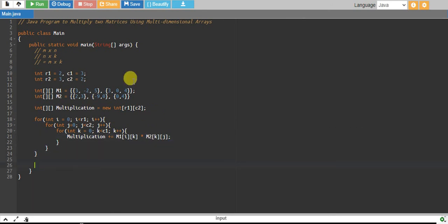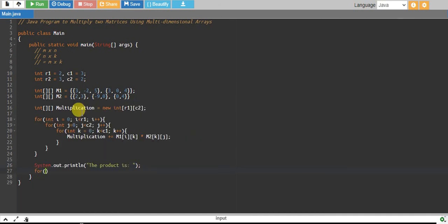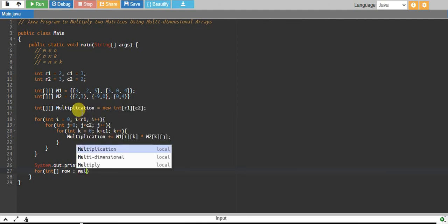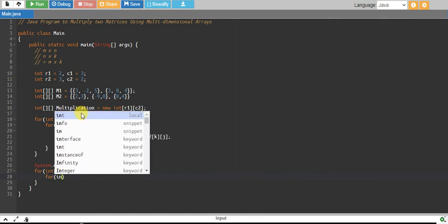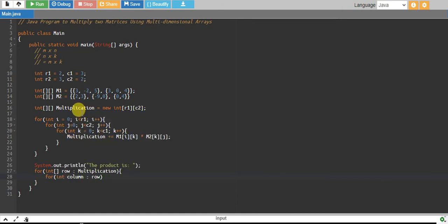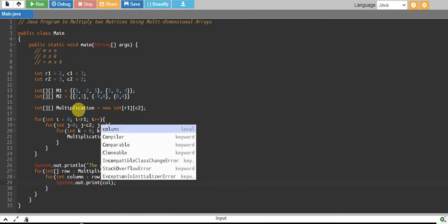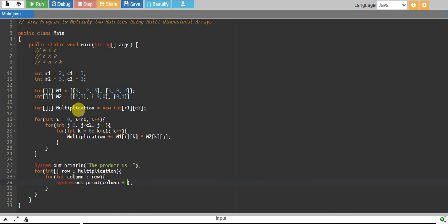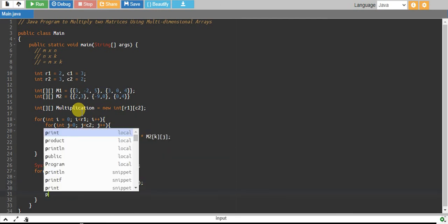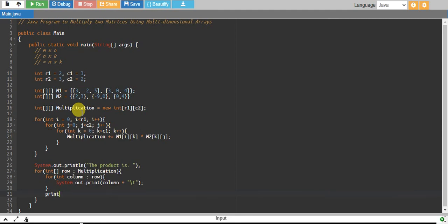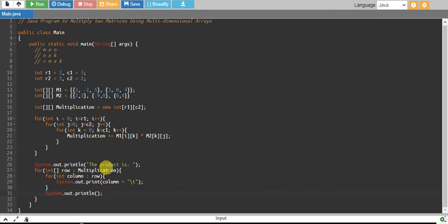Finally, we want to print the result. I say 'the product is', then I take each row from the multiplication array, and inside that loop I take each column element from the row and print it without a newline, giving a tab character for spacing. Outside that inner loop I add a newline so the next row prints on a new line. Let's see if this works.